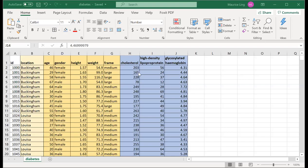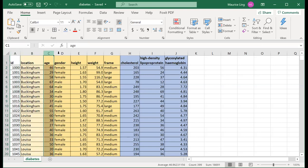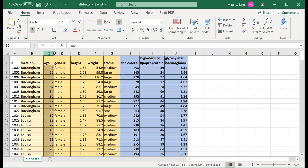Today's short video is on the use of pivot tables in Excel. I have a truncated dataset for diabetes. Let's look at the columns: column A is the patient ID, column B is where the patient comes from, column C is the age, then gender, height, and weight. Height is in meters and weight is in kilograms. You can treat these five columns as describing how the patient looks.